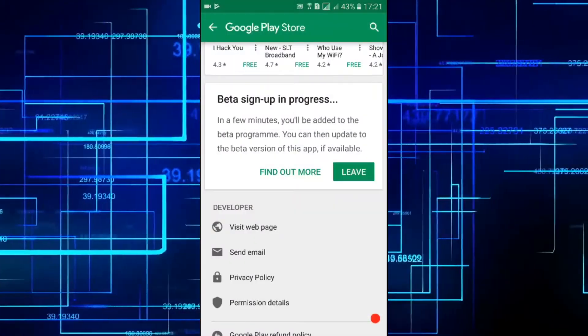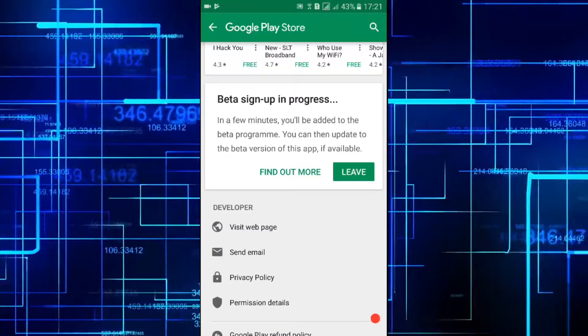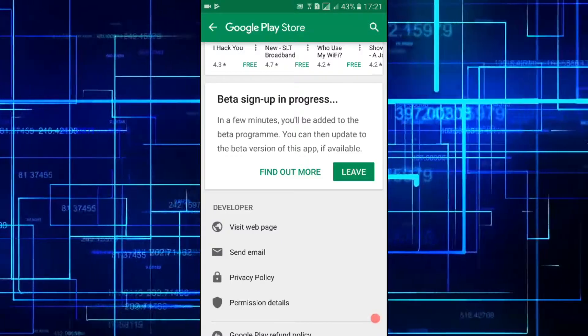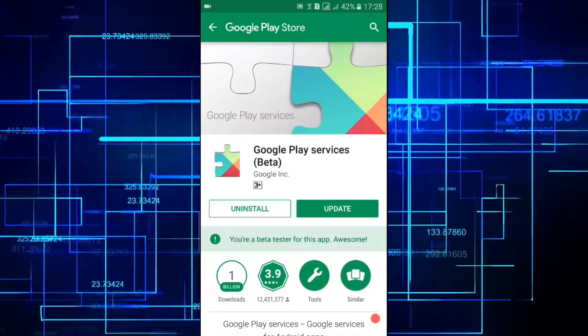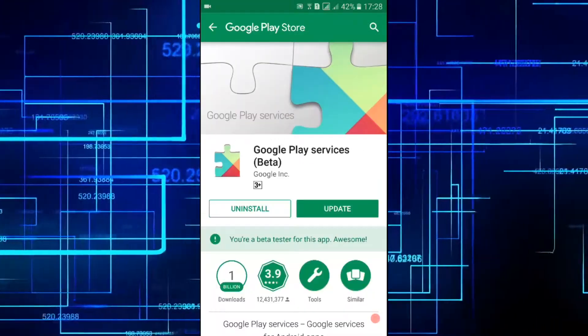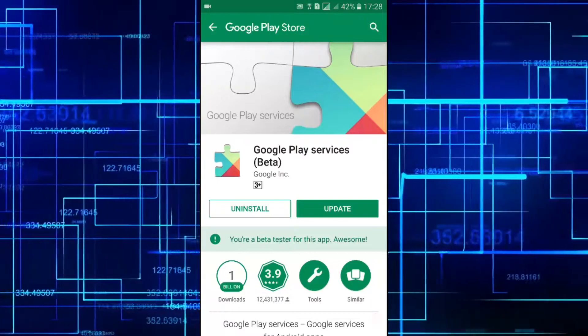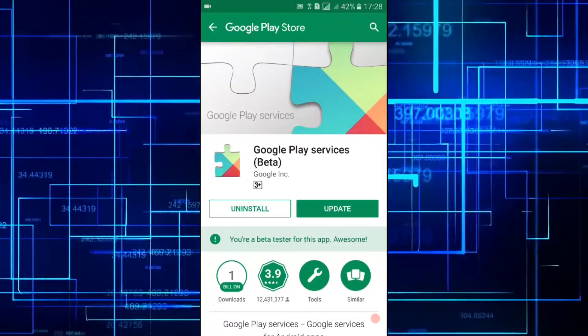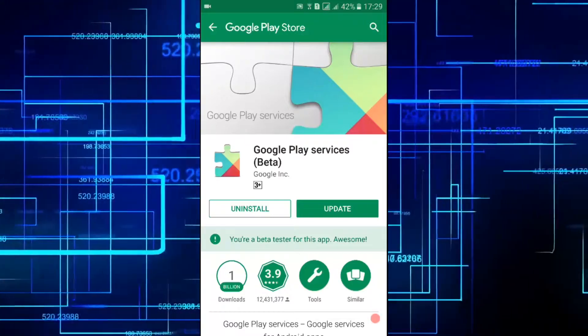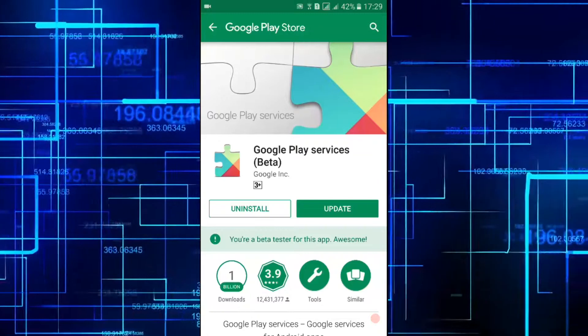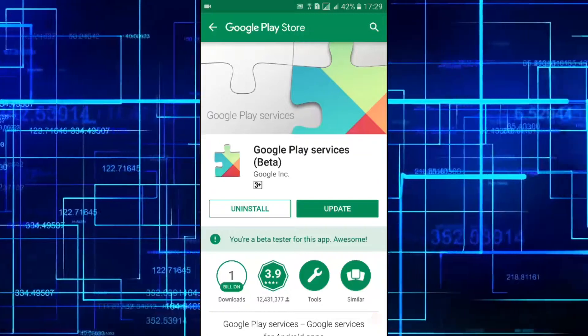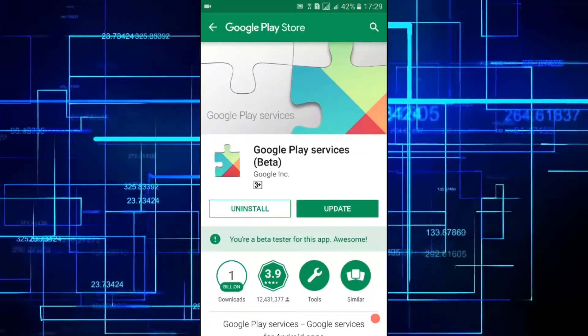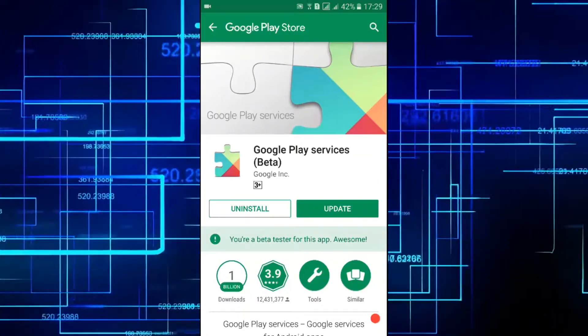As before you will get the update after a few minutes. So after a few minutes I got the update of Google Play Services. You need to hit the update button and get your Google Play Services updated.